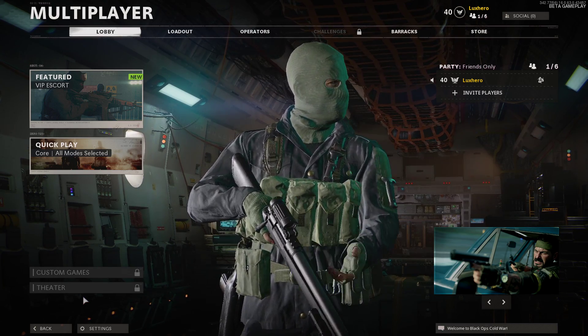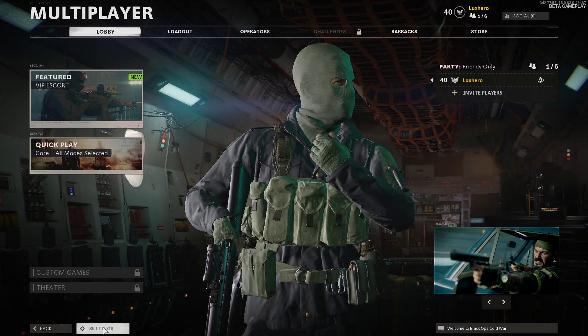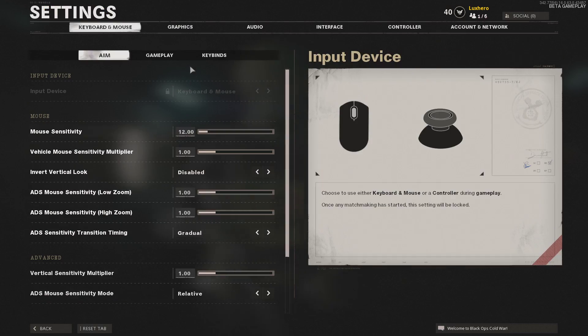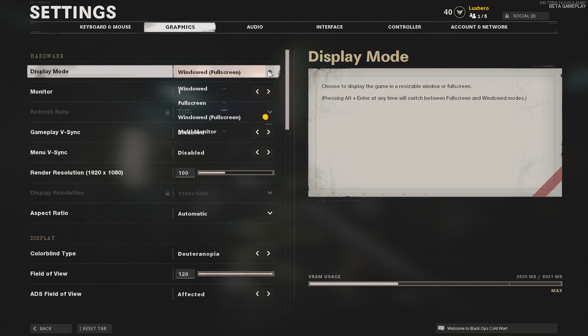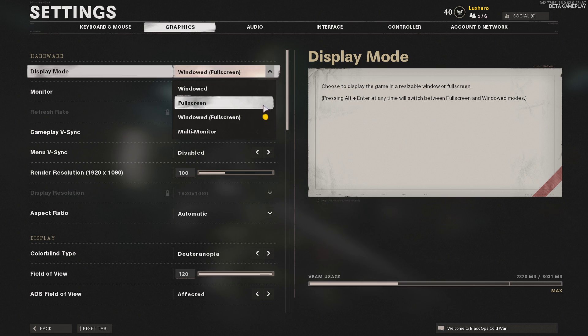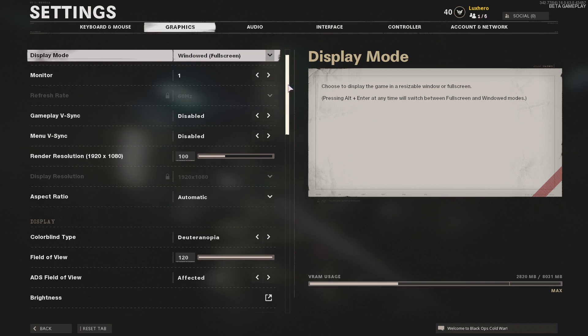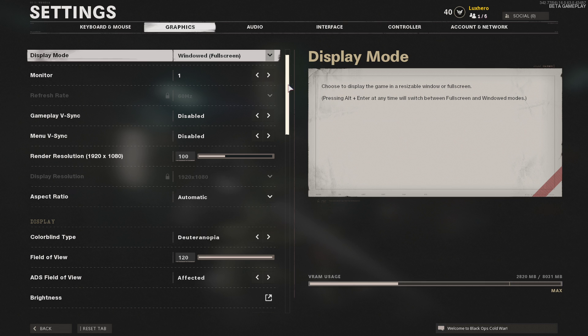First of all, I suggest making a few changes in your graphics settings. Here, make sure to set the display mode to full screen. I have set it to Windows as it's easier to record.